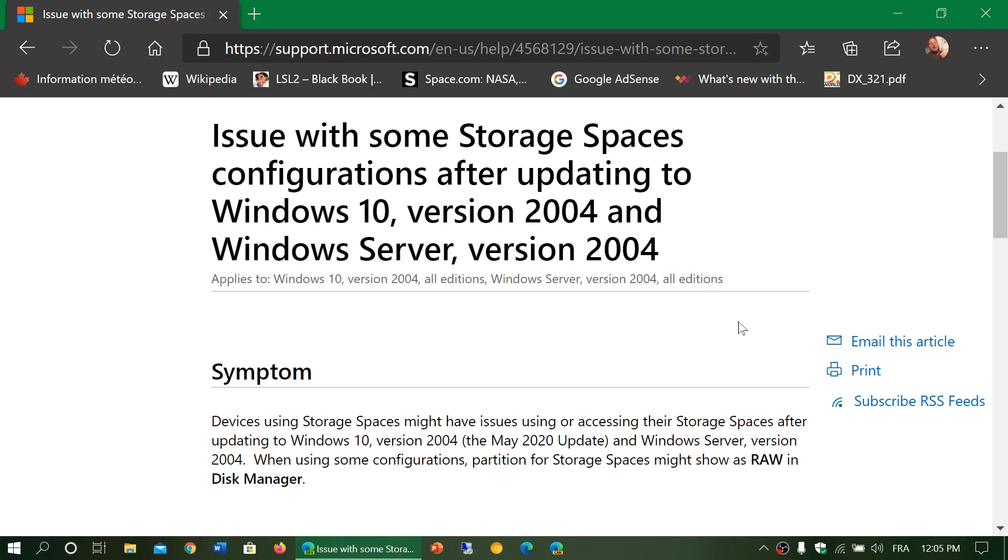Some of you have complex drive configurations and partitions. There's a bug that apparently for some will actually give problems with Storage Spaces. Some of your drives might actually not show up, so you won't see them.